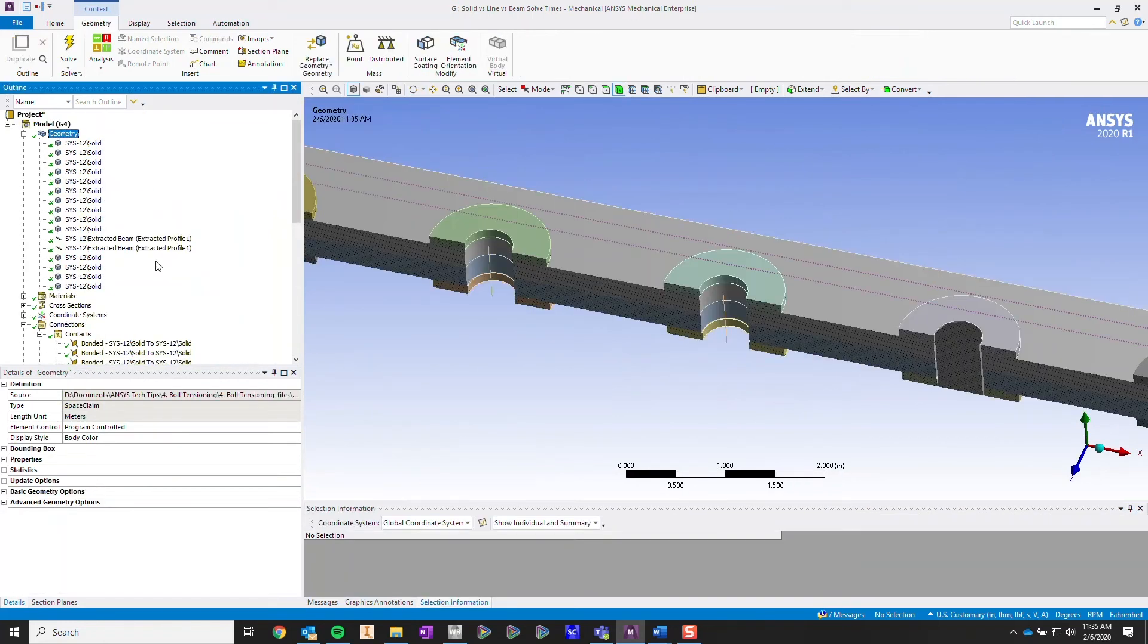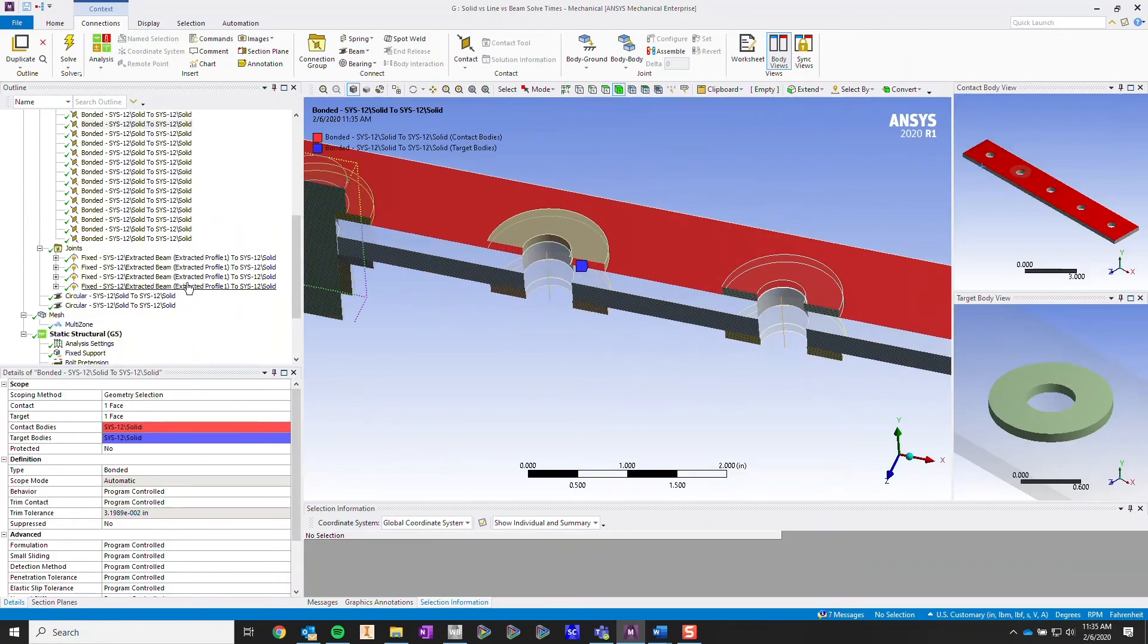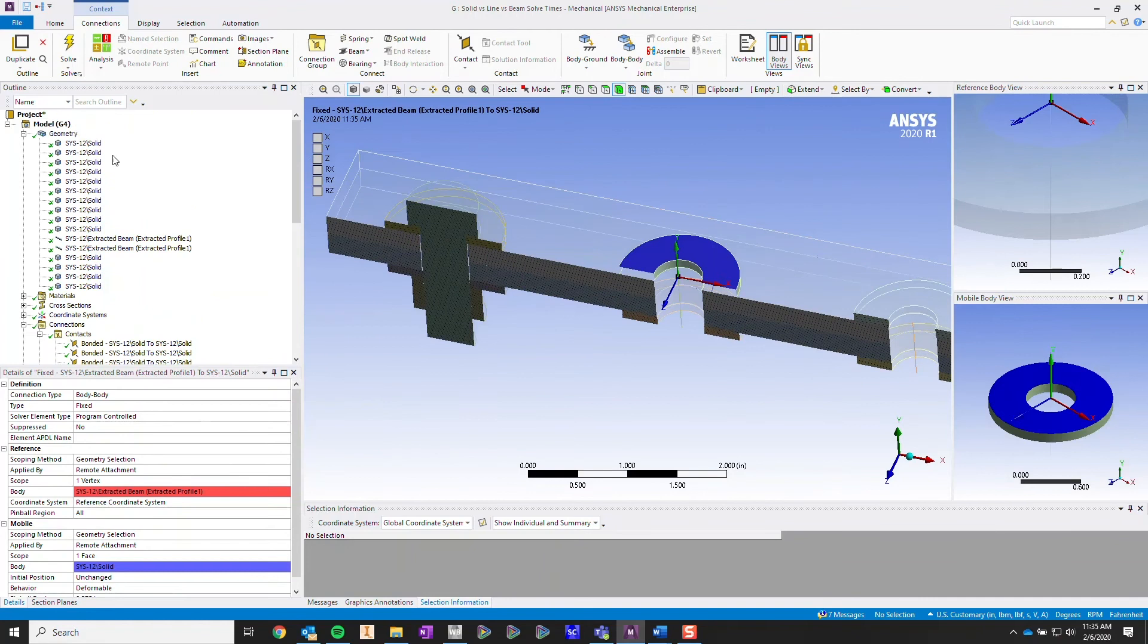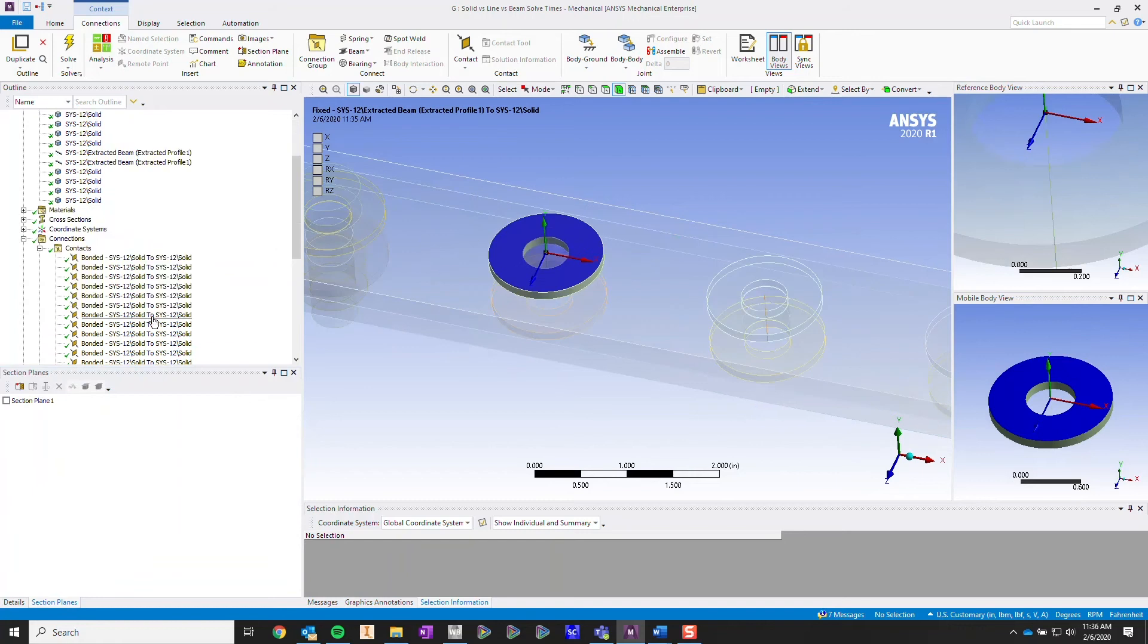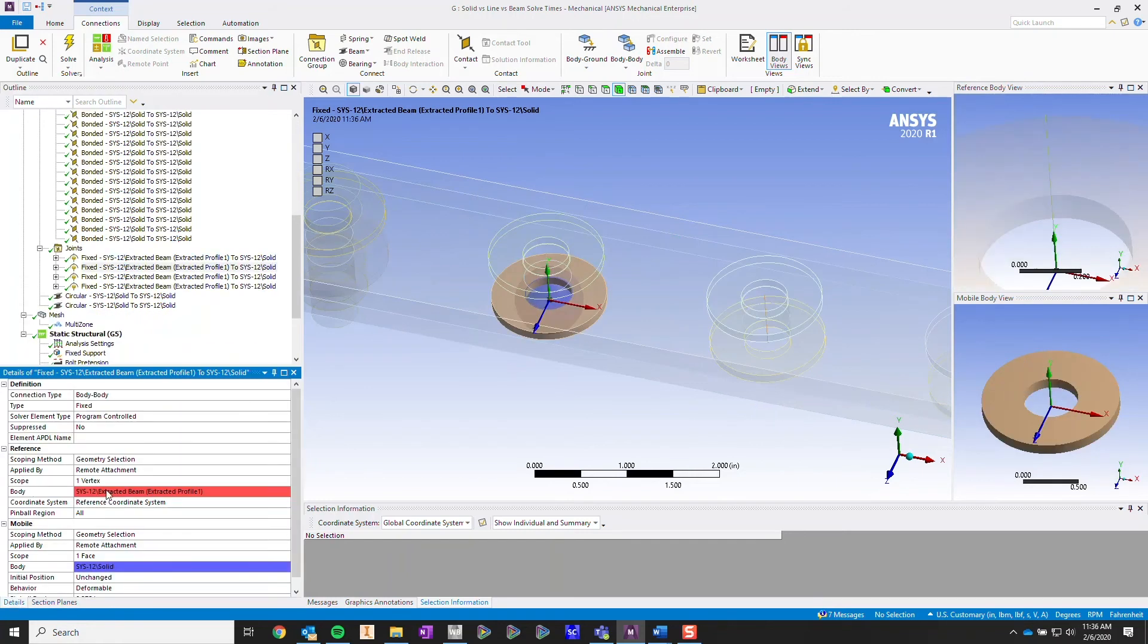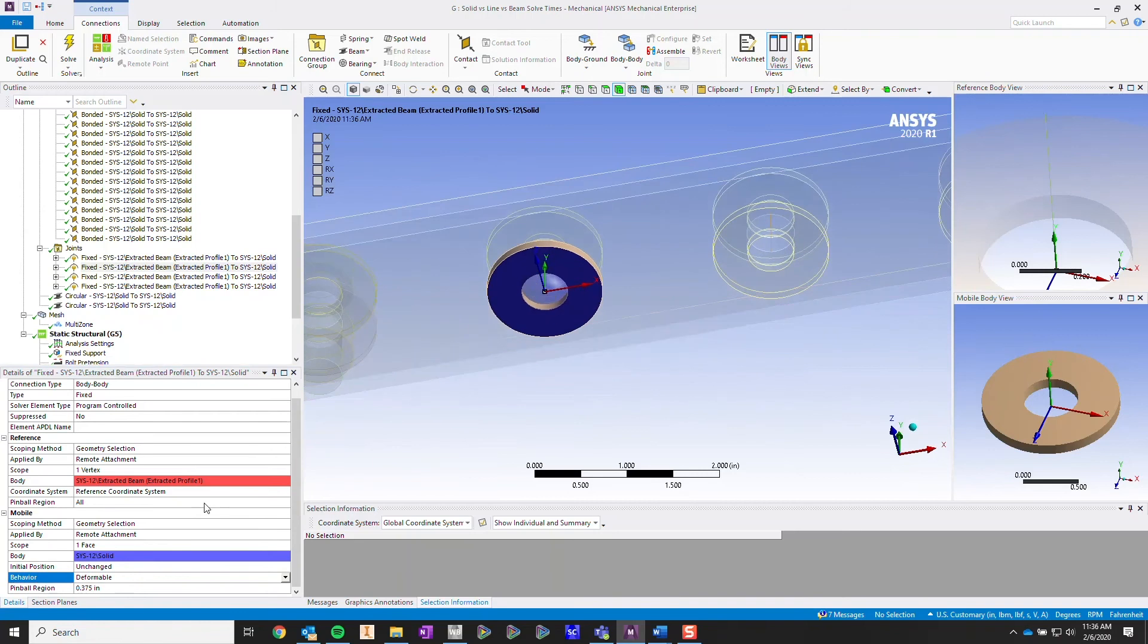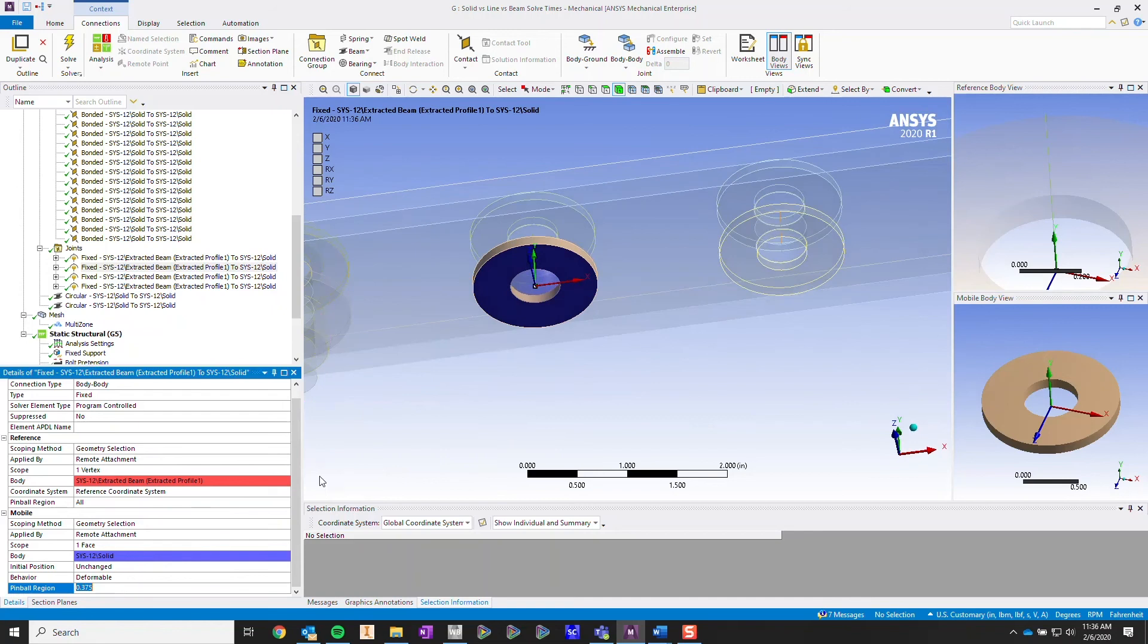So when I set up these contacts, or rather joints, when I set up these fixed joints for this analysis, let me turn off this section view over here. You can see in the first fixed joint, I went over and changed the contact properties, or rather the joint properties, over to deformable. I also applied a pinball region of 0.375.